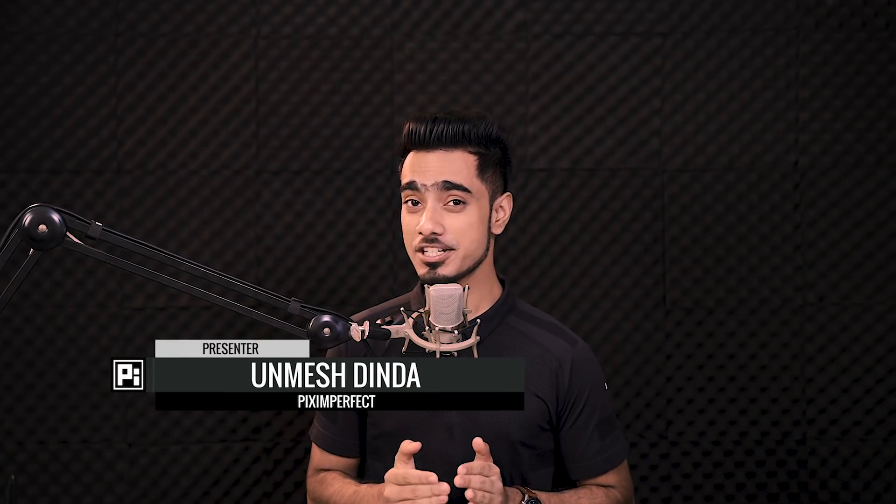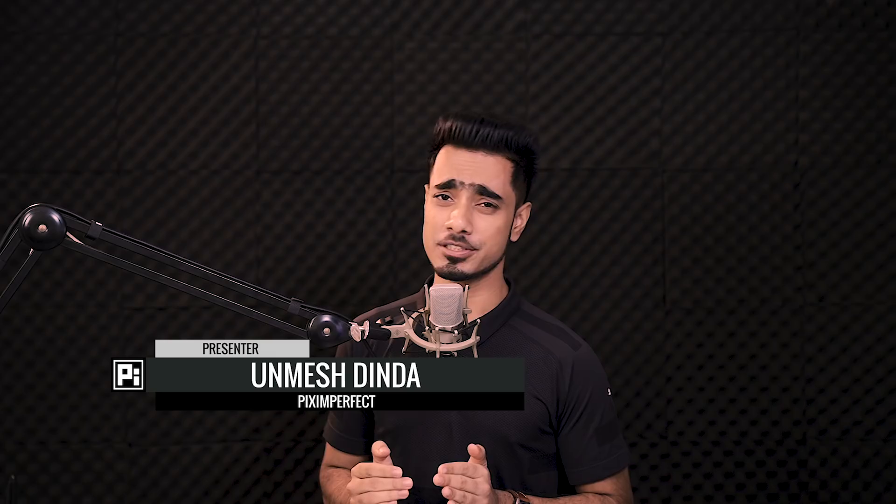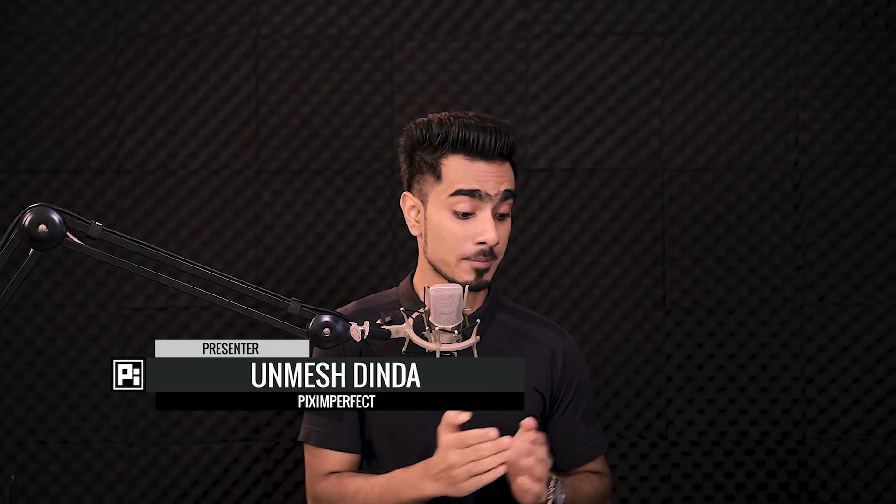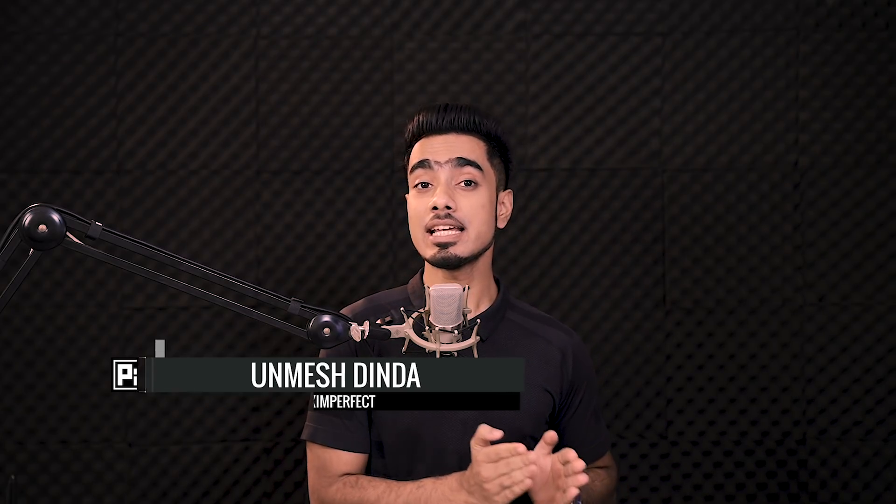Hi there, this is Anmish from Piximperfect and today I'm going to share with you very simple steps to fix messed up hair in Photoshop. Keeping it clean, keeping it natural and without having to work so hard. So without any further ado, let's get started.